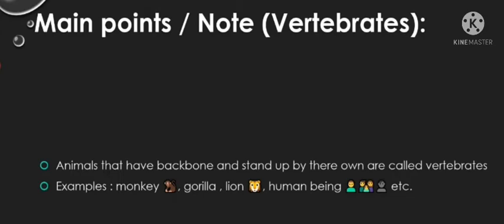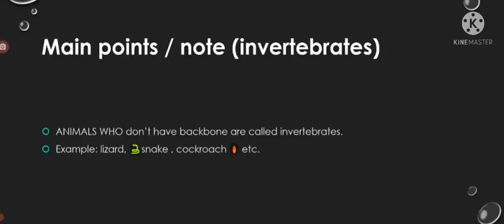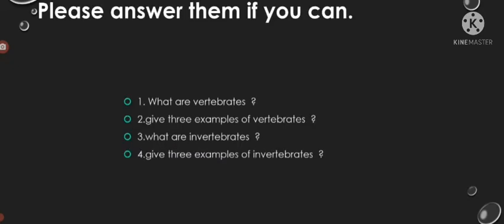Main points on invertebrates: animals who don't have backbone are called invertebrates. Examples include lizard, snake, cockroach, etc. Here are some of the questions, please answer one of them if you can in comments.